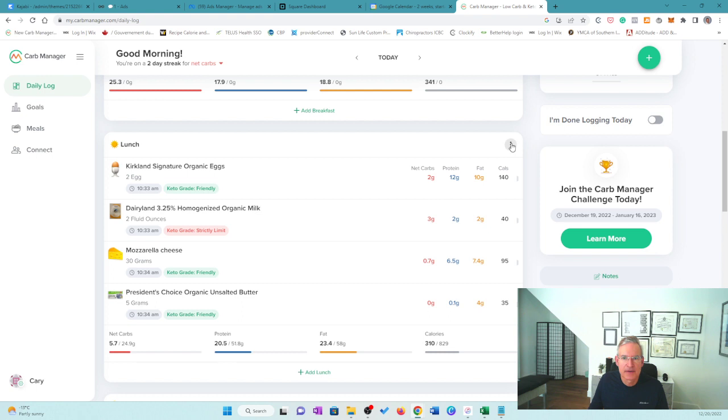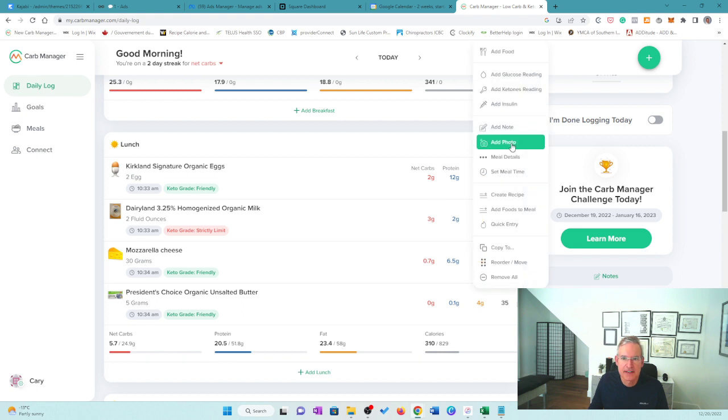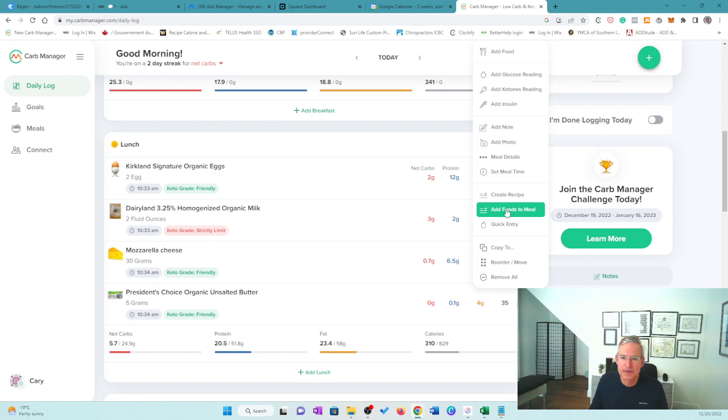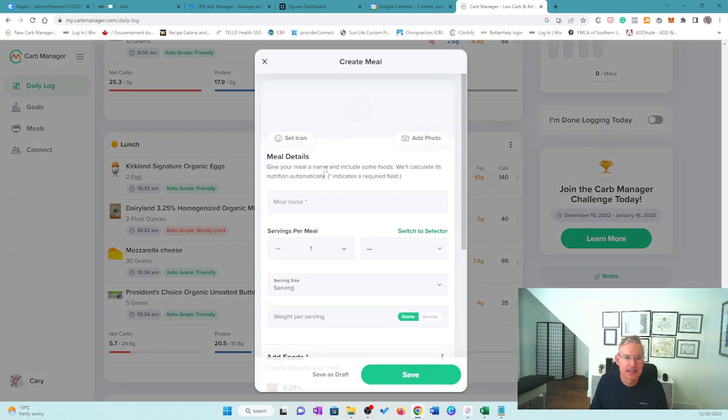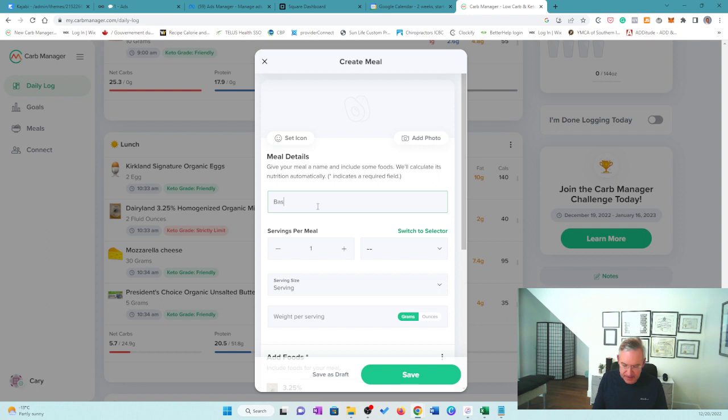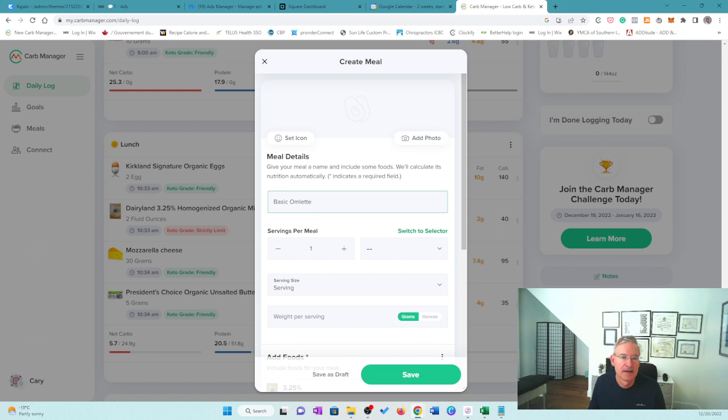But there it is. Now we're going to group this. So I'm going to click on this. And then I'm going to add foods to a meal. Okay. And I'm going to call this omelette. Basic omelette. Did I spell that right? I hope I did. Omelette.